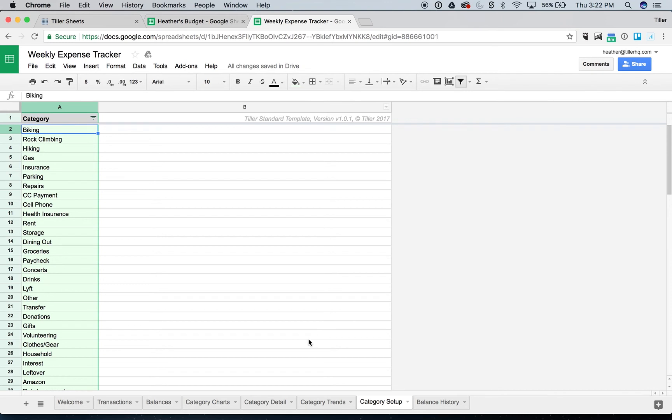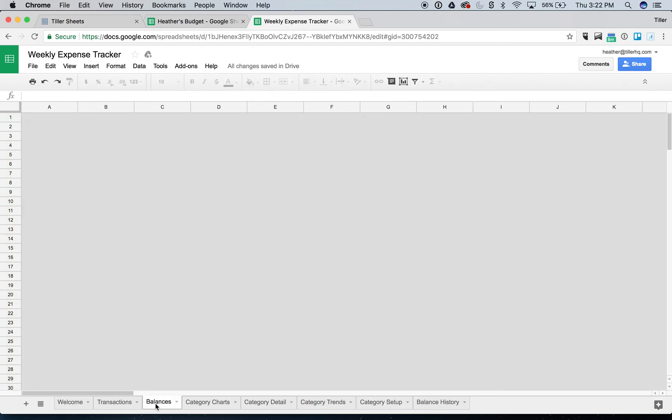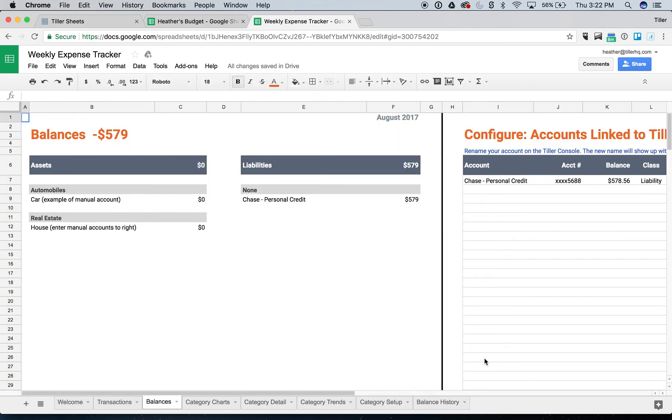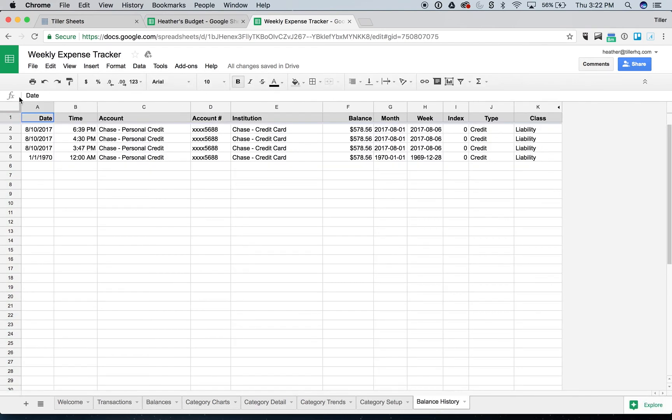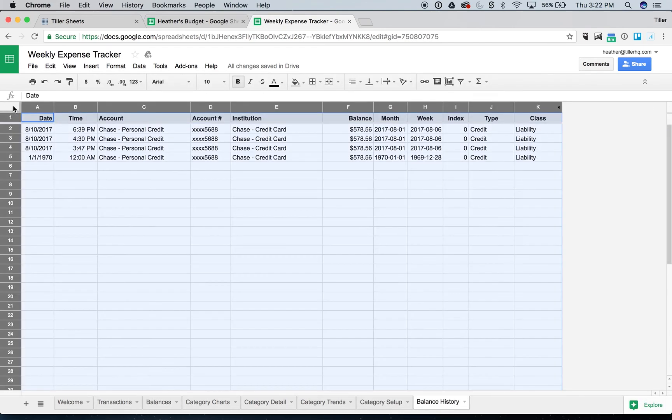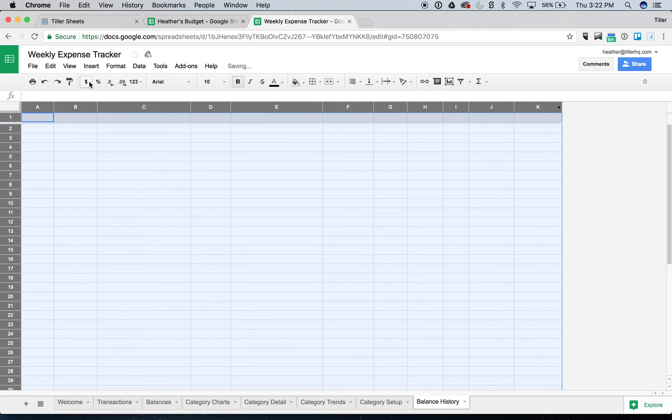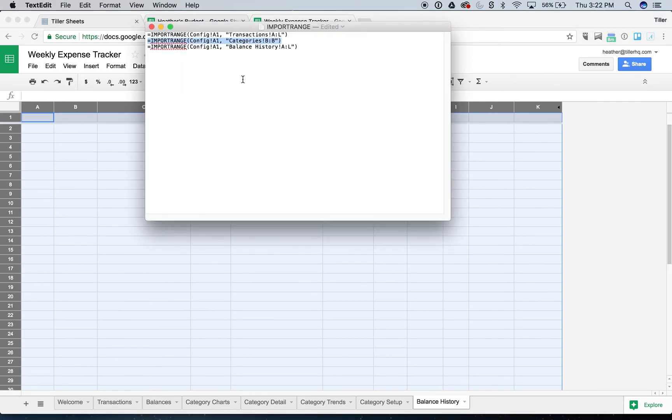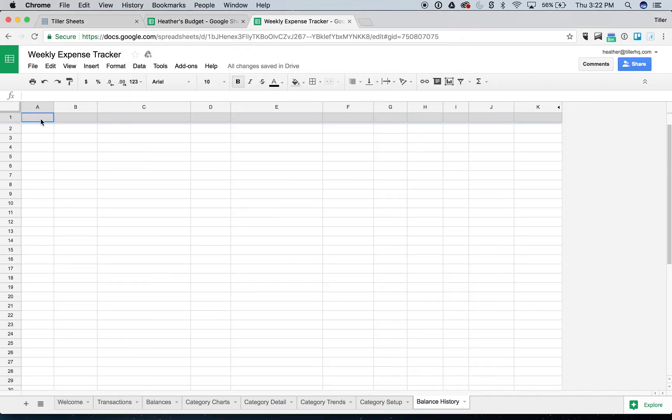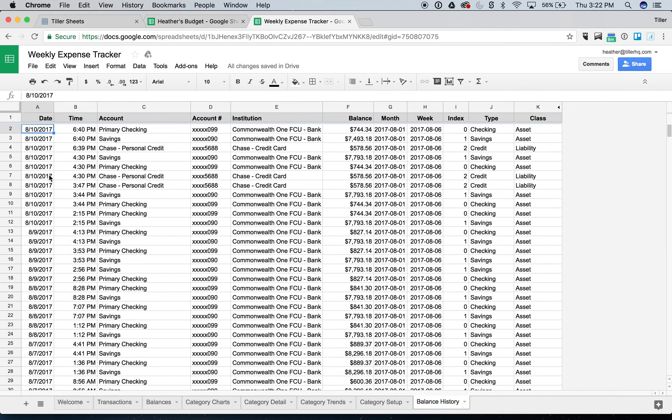The final step is to bring over my balance history because I want to make sure that my balances are reflected here on the balances dashboard. So I'll do the same thing. I'll select all the data. I'll delete it. Use my handy dandy formulas to copy paste, copy and paste that into cell A1. Press enter a couple of times, and then it's pulling in the data.